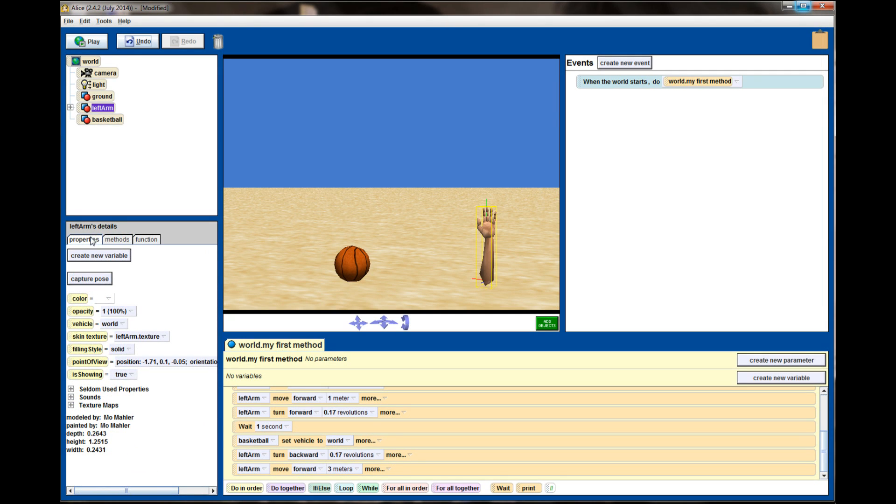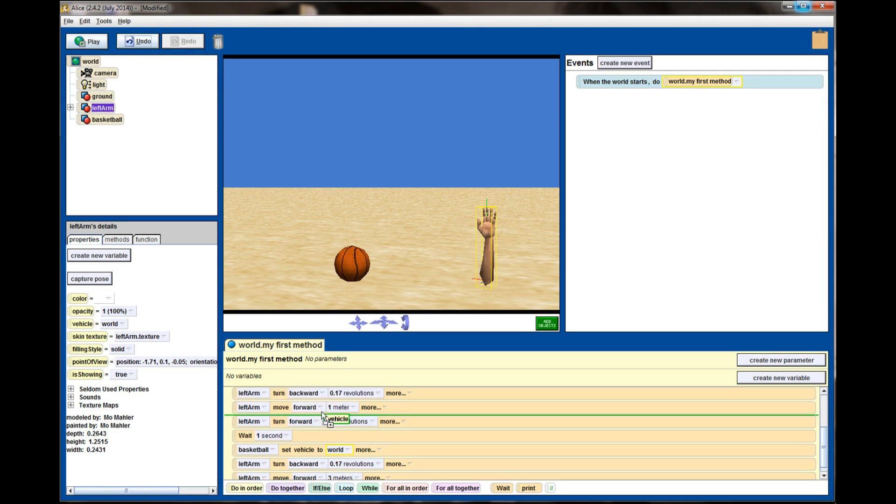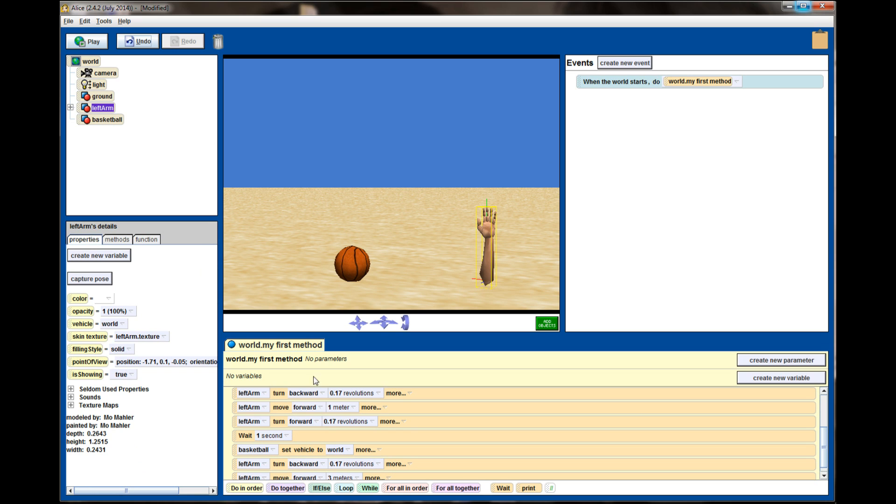So that's how you're going to use the vehicle property and change it on the fly in your code. Simply go to the properties, find the vehicle tab and drag it over, and you'll be able to change the vehicle property as your program is running.